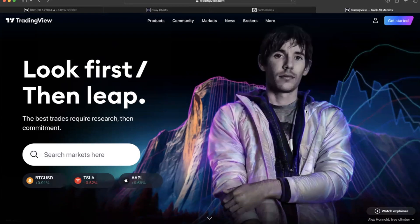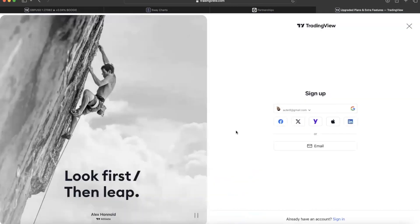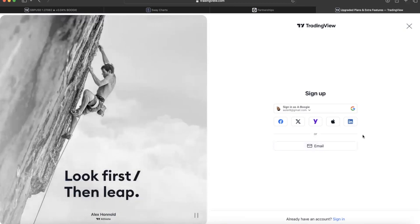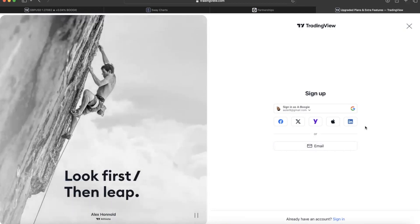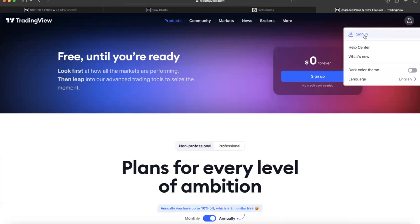So put up TradingView on the computer. We're going to go over here to the right where it says Get Started and click on it. It's going to say $0 forever — we're signing up for free. Press Sign Up. Here you've got different options: you can sign up with your Google, Facebook, Yahoo, Apple, or your email. Click on one of these and let's sign up. I already got my account created, so I'm going to press Sign In. Then we go to Products and click on Super Charts.